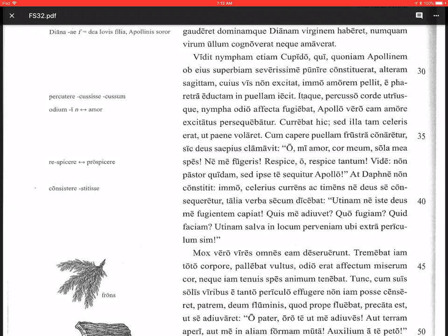At Daphne, but Daphne, non constitit, did not stop. Notice constitit - it's coming from the third principal part, so that's why it's did not stop, it's perfect tense. Consistit would be the present tense.